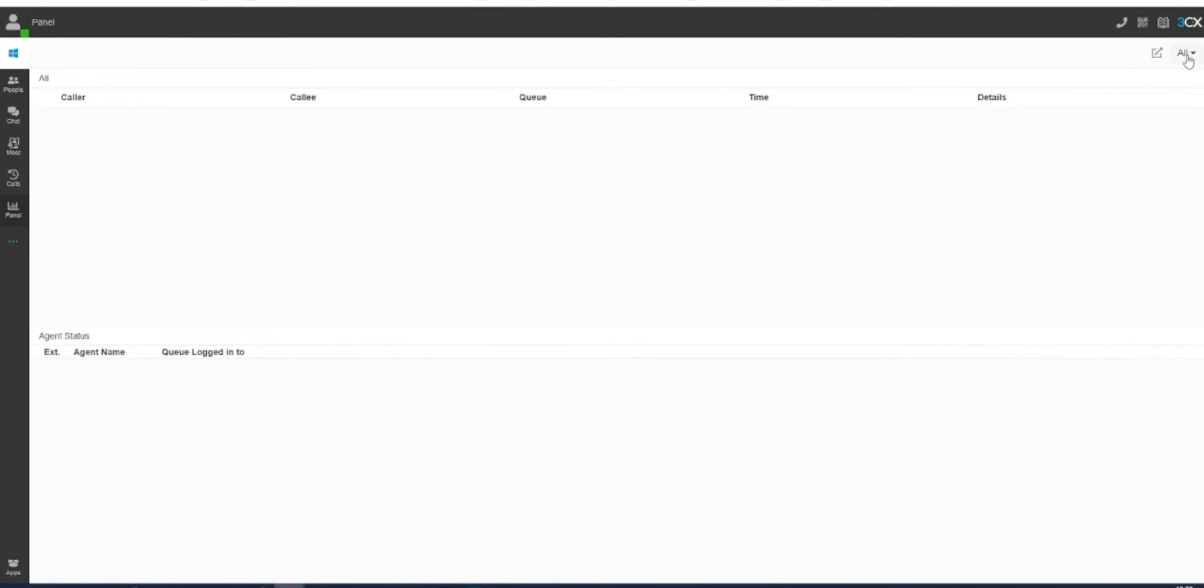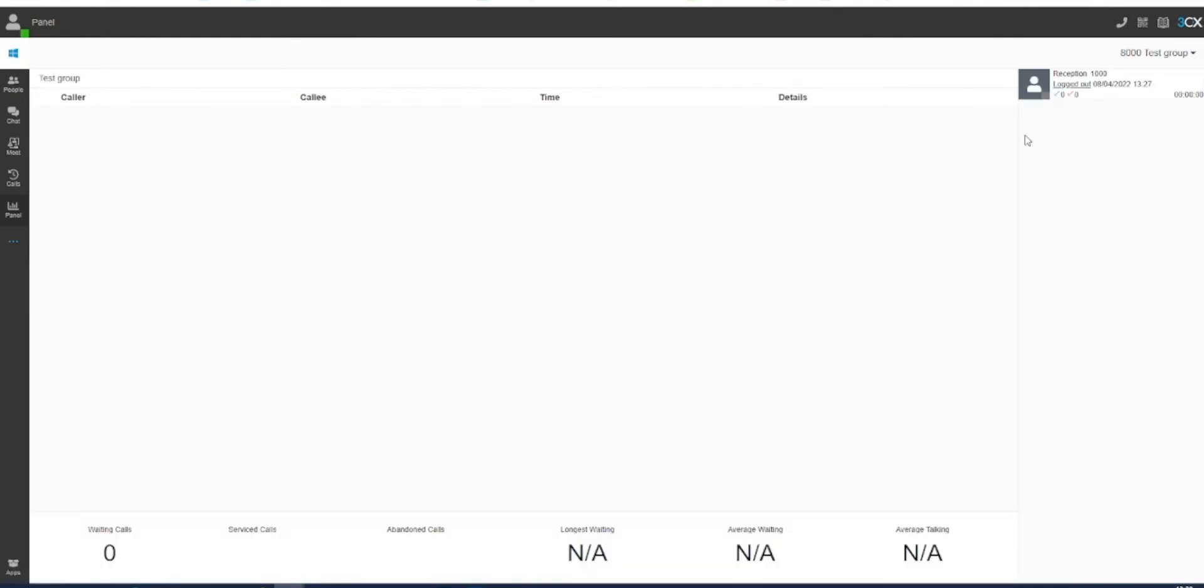in the top right-hand corner which here shows all. Select the call queue which you wish to log in or out of, and in the right-hand menu you will see the call queue name.